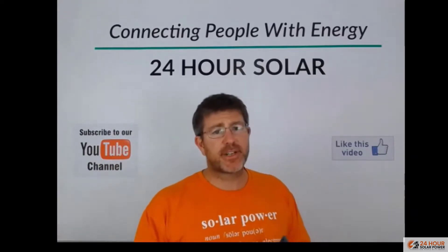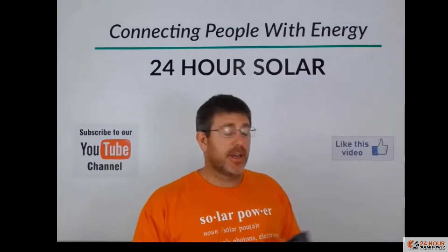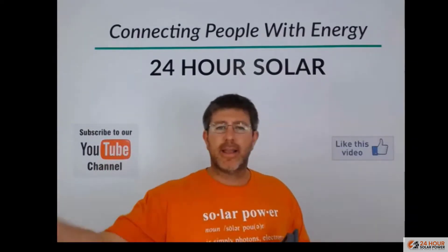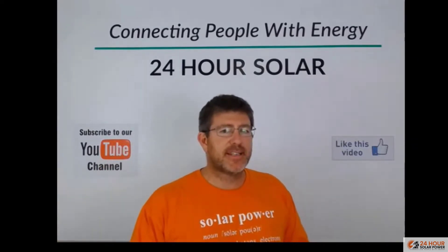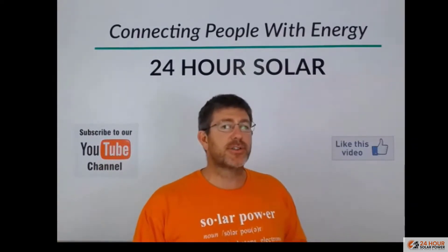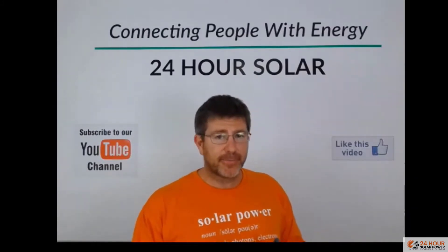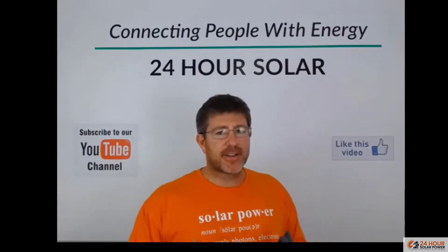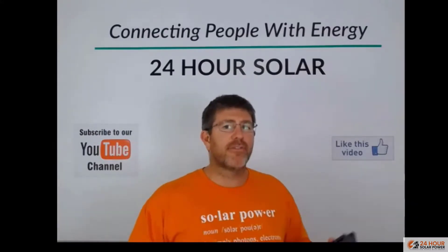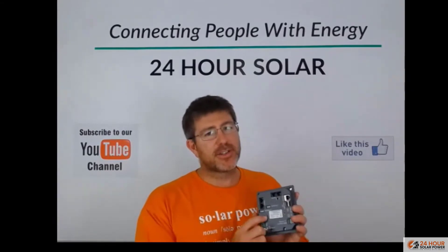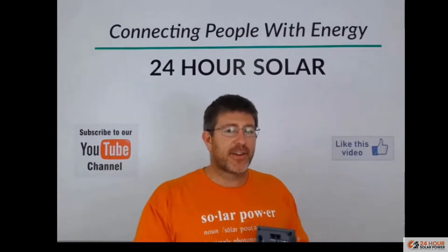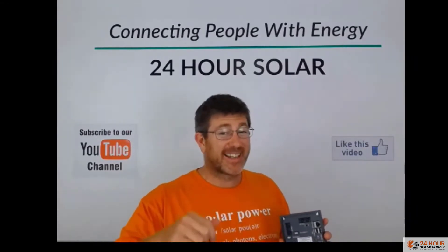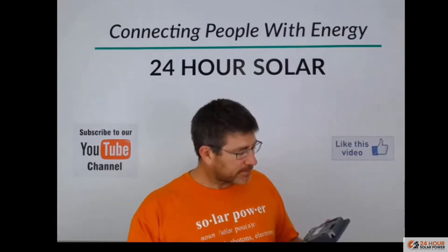Now Victron have made some changes with their products to work more with these where they've got MPPTs these days or solar charge controllers that can be controlled by VE Can and VE Bus. So you can actually communicate over a network rather than using the VE Direct. So you can check out those other products on the Victron website, which is the link is down below.